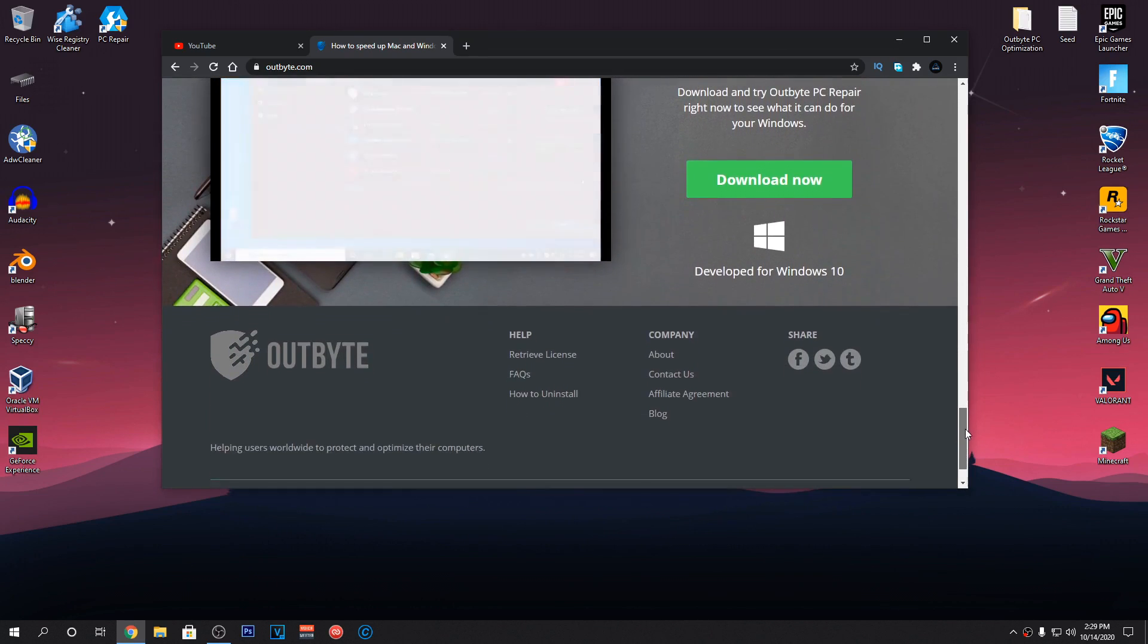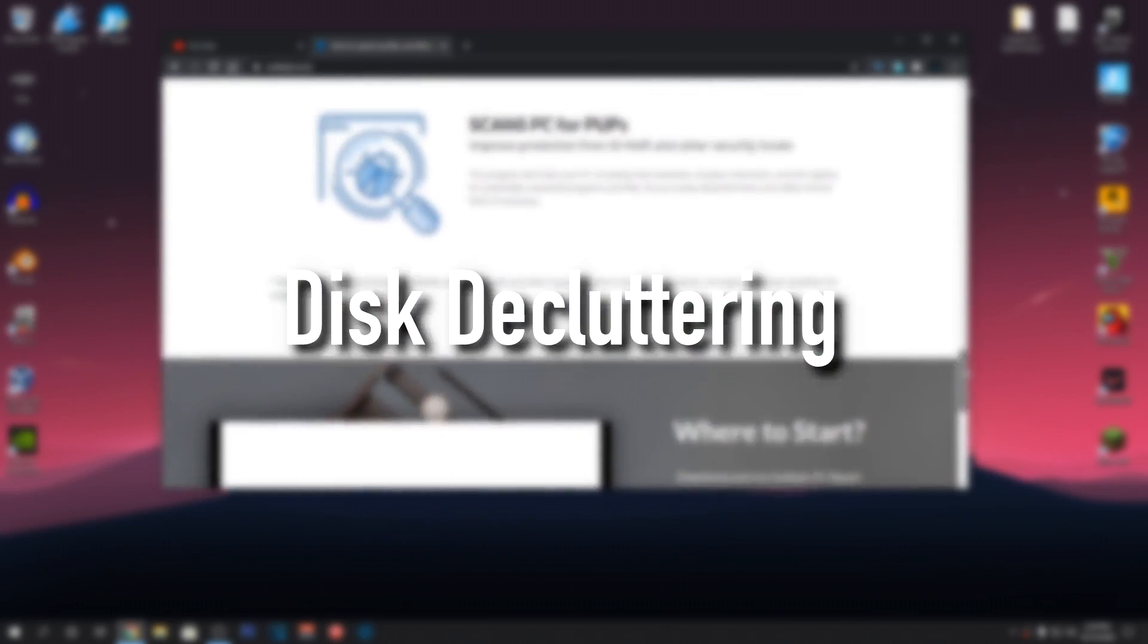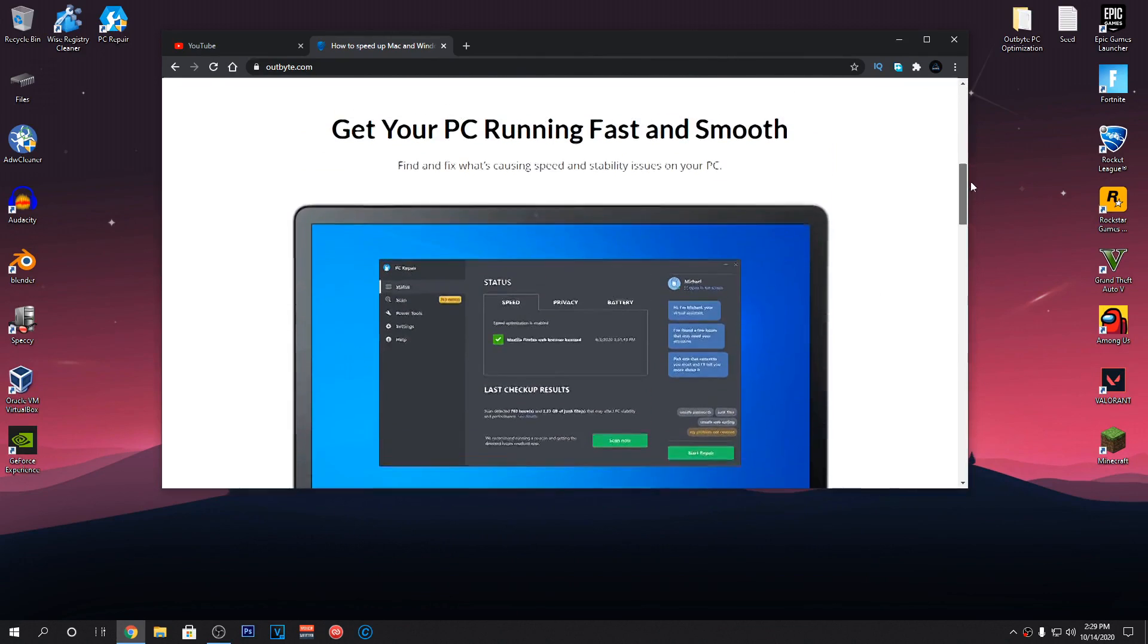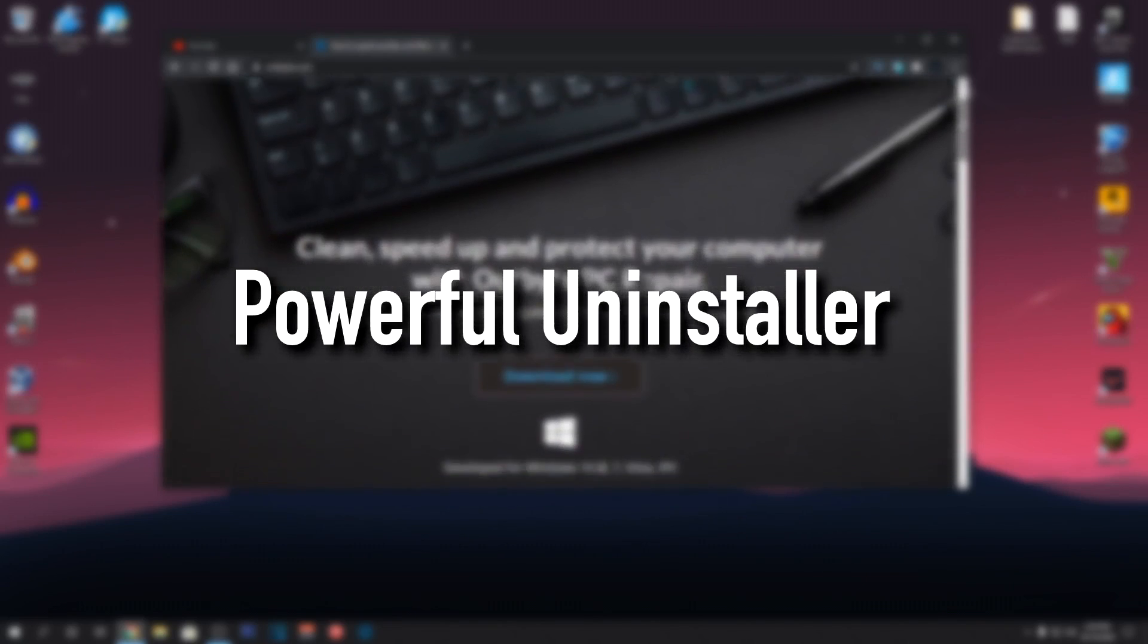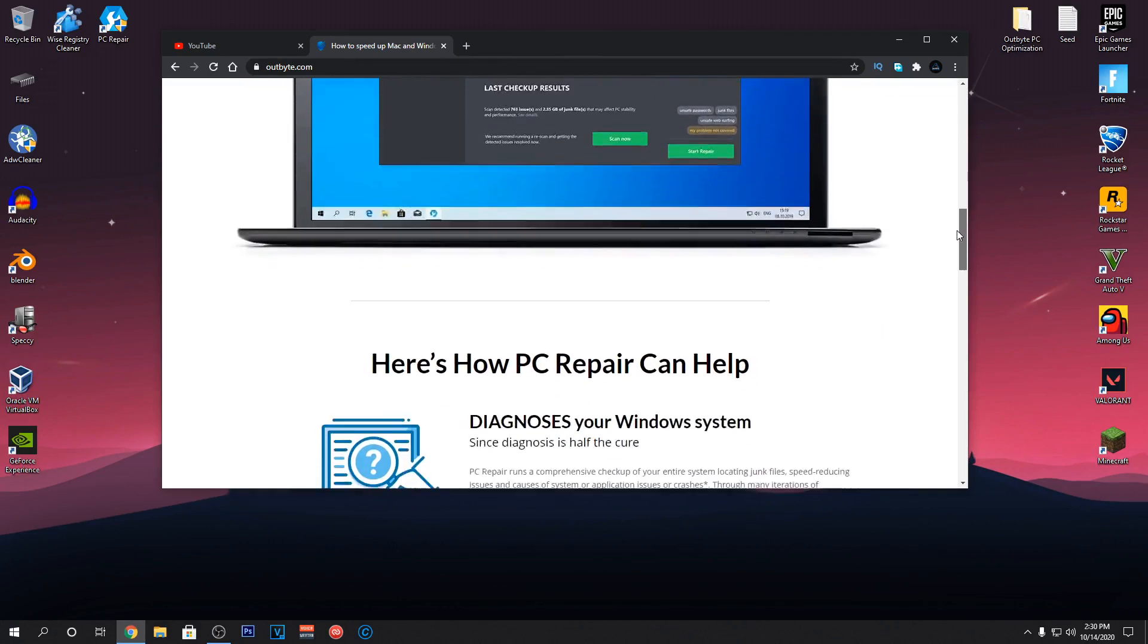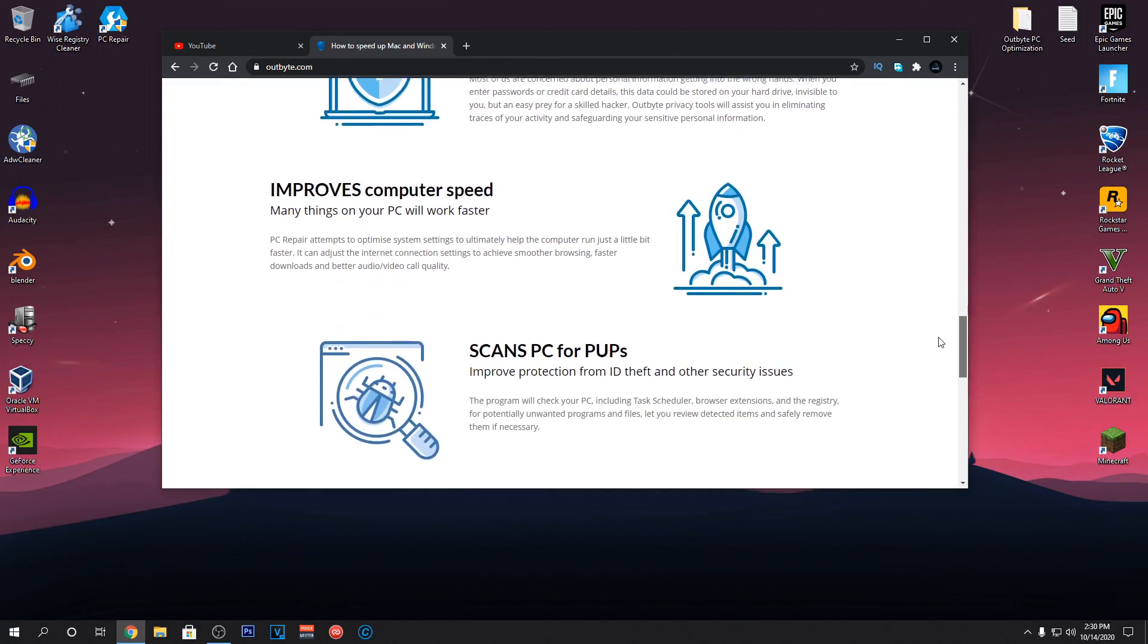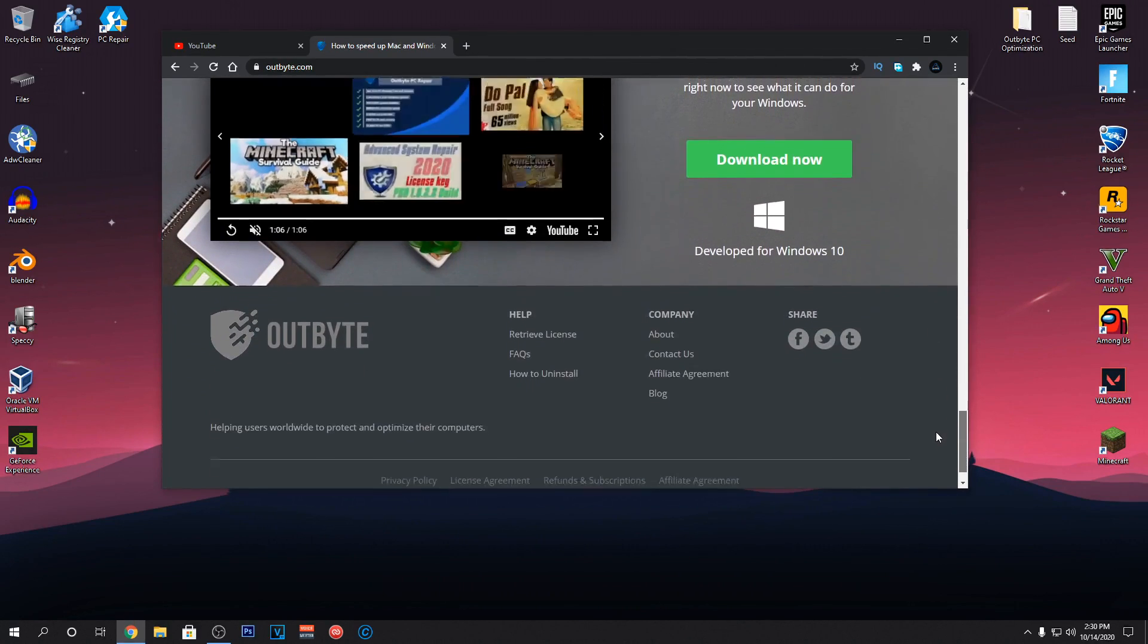Some key features of Outbyte PC Repair are Number 1: Disk Decluttering. Outbyte PC Repair scans and removes all of the junk files on your PC which are no longer required by your Windows, which in itself can give you tons of more free space. It also has an uninstaller tool which strives to uninstall programs on your PC completely with no traces left. It's like the Windows uninstaller but a more powerful version.